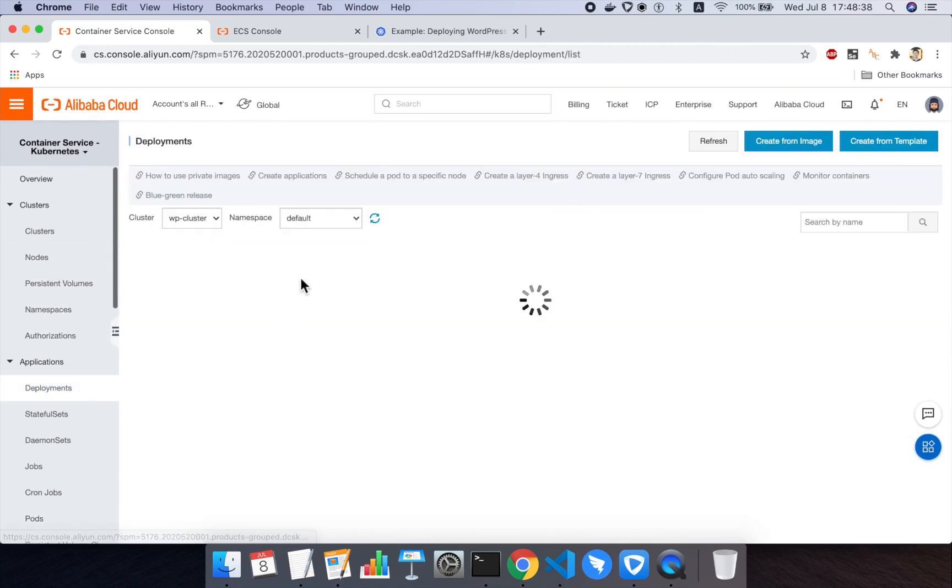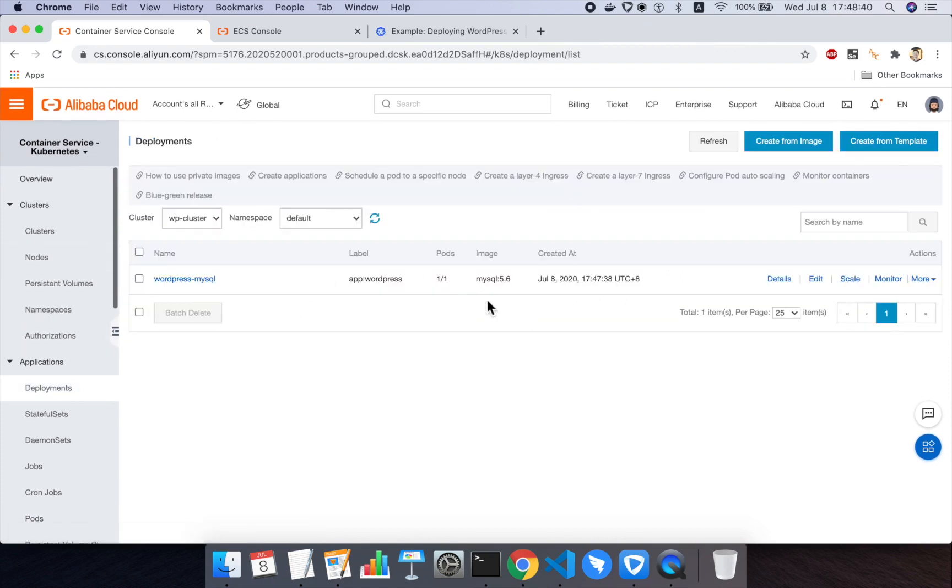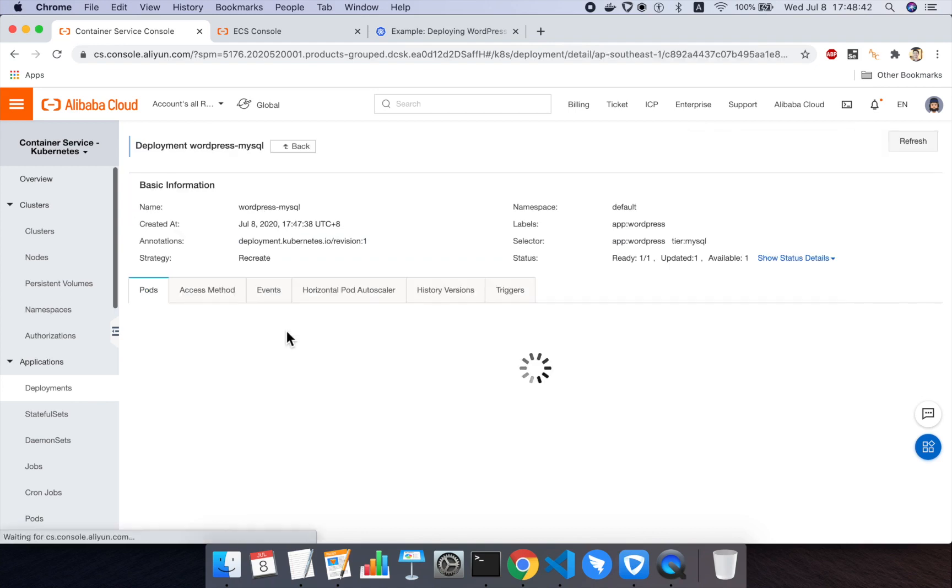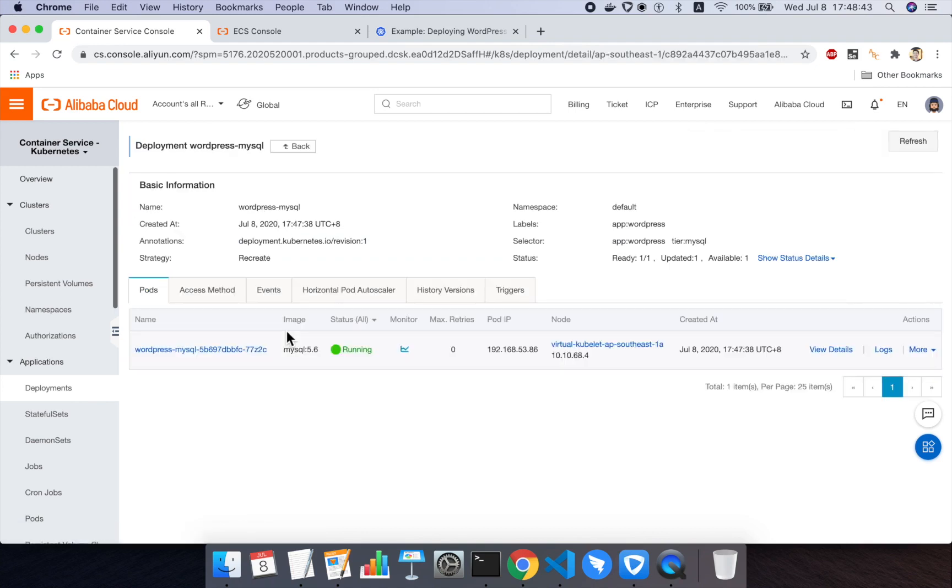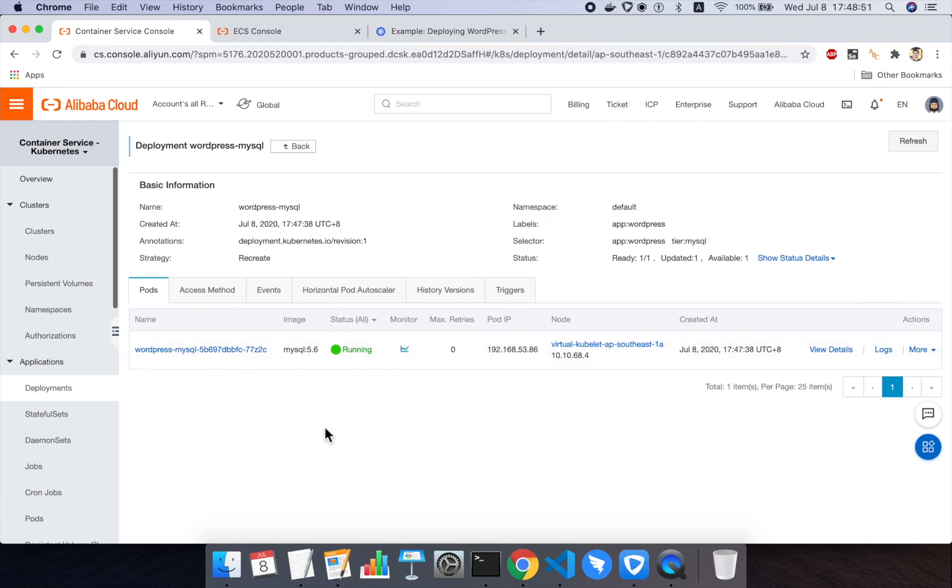If I go back to deployments and click on my WordPress MySQL deployment, I can see that MySQL deployment is now, the pod in MySQL deployment is now running successfully. And there's only one pod here. I could have more if I wanted, but I'd only have one. All right.